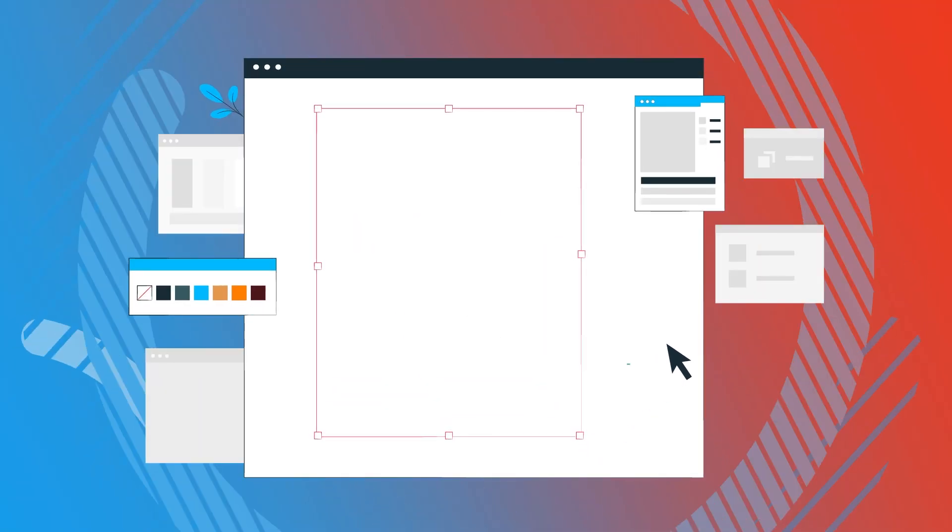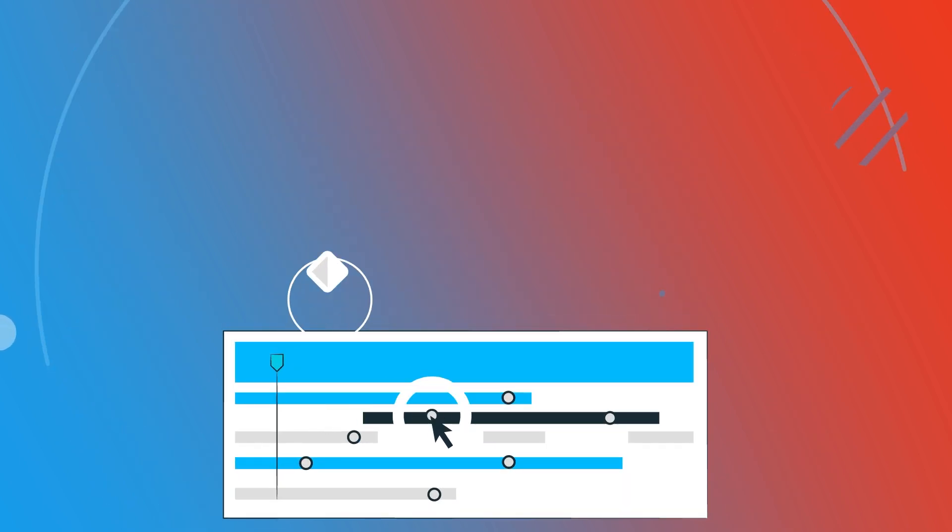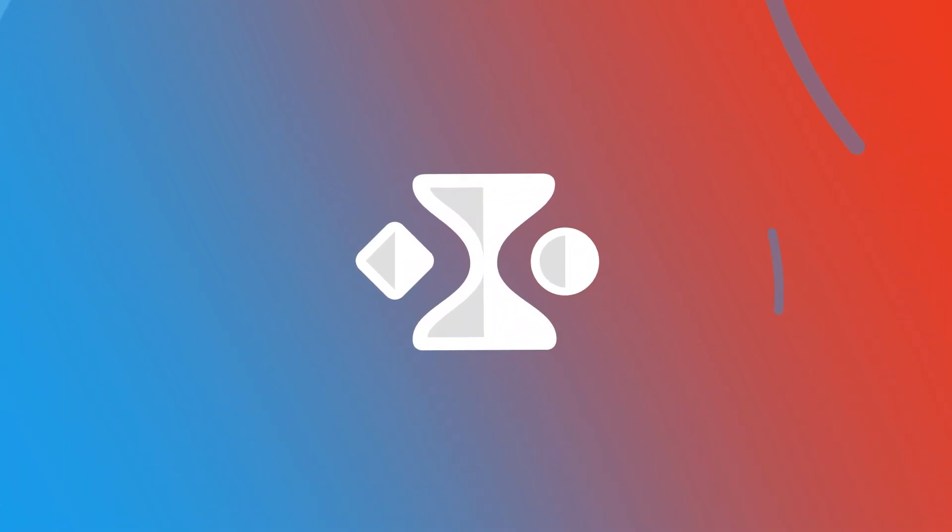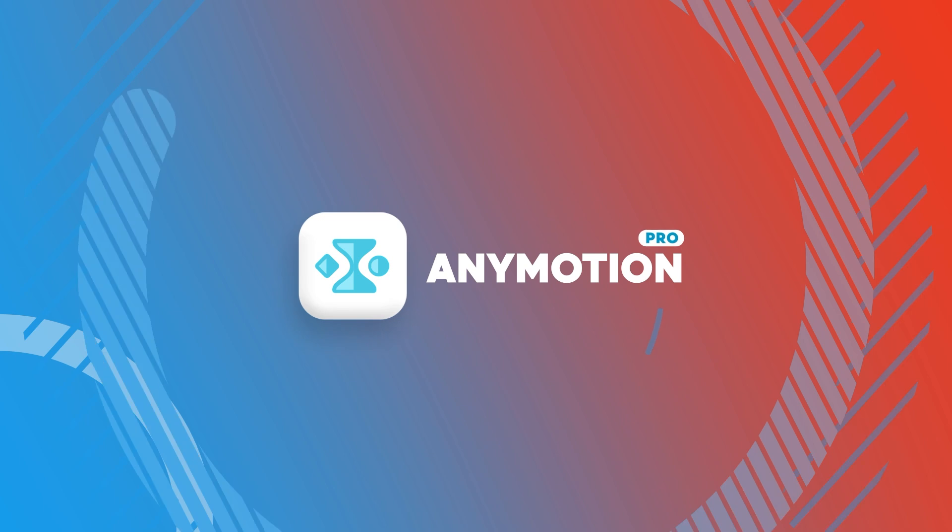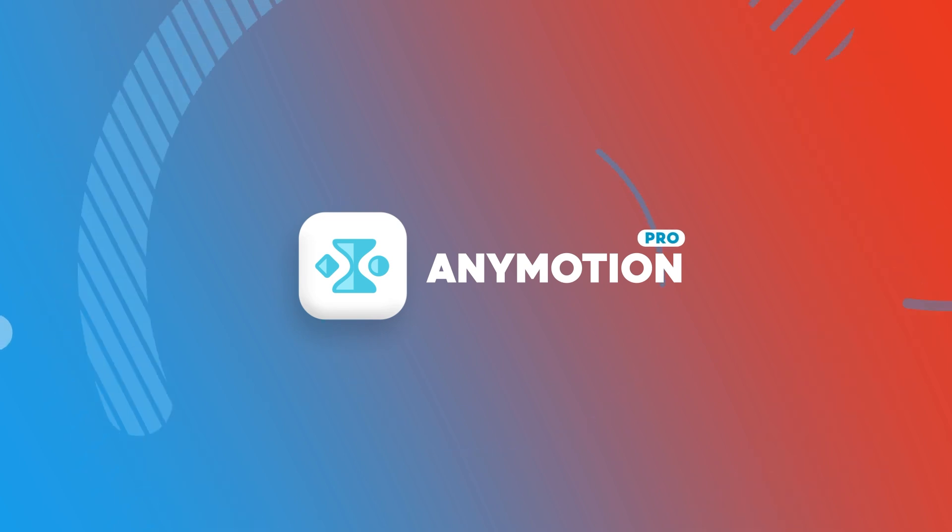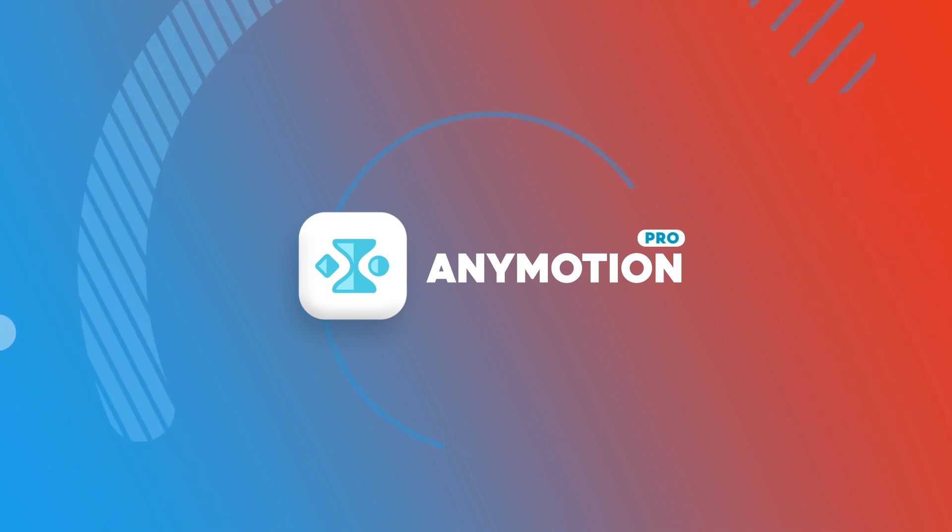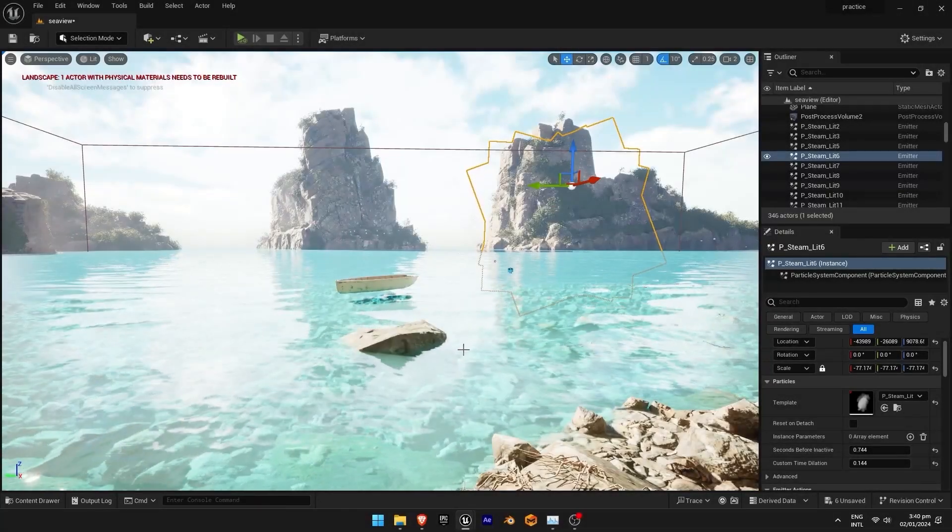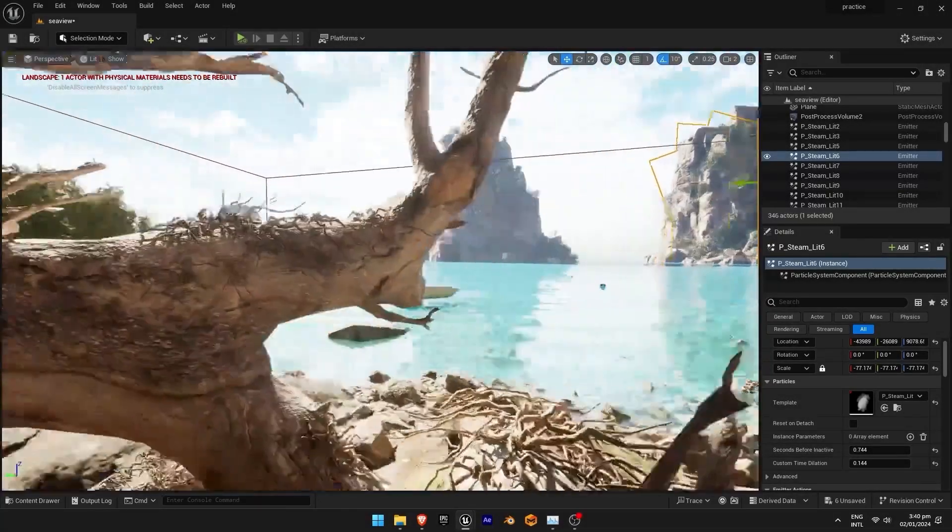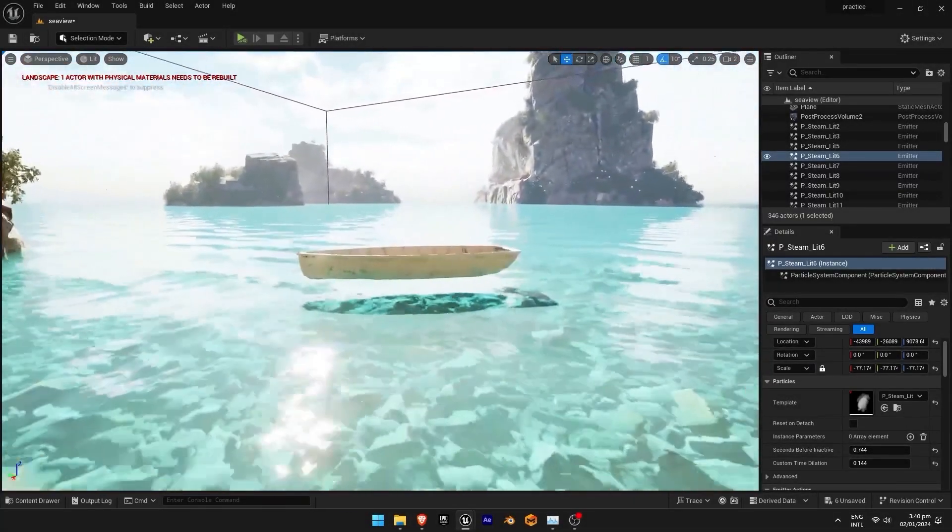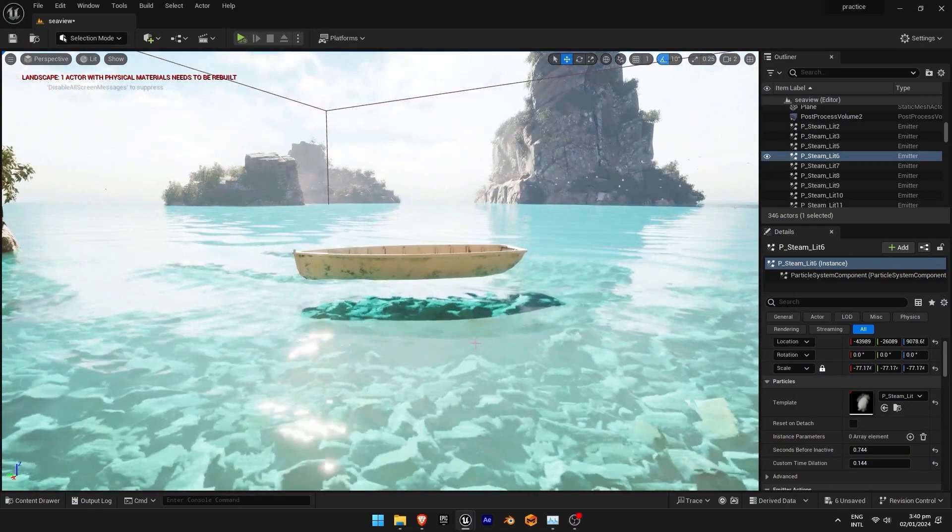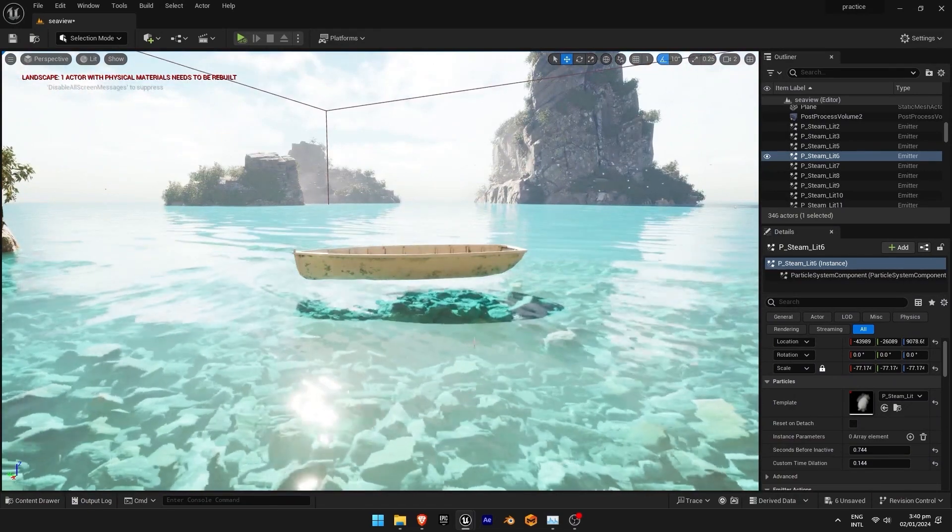So stay tuned with me. I'm going to make this tutorial as simple as possible and as exciting as possible for you. So here we are in the ocean scene and we are going to see how to float the boat in Unreal Engine 5.